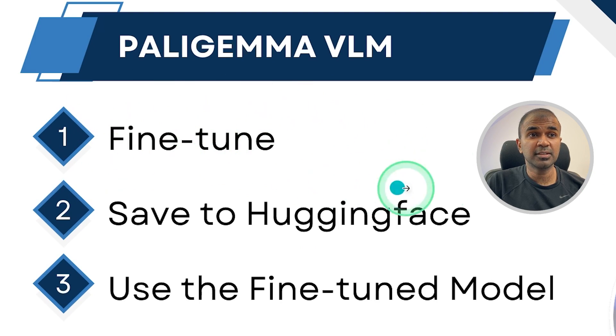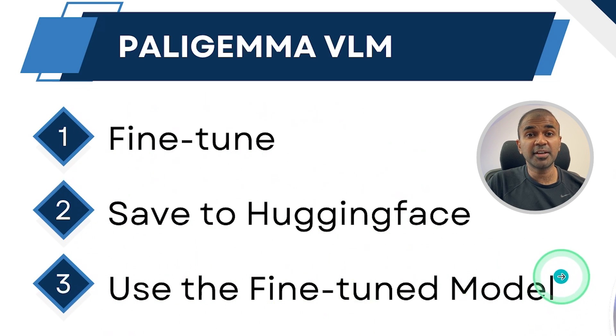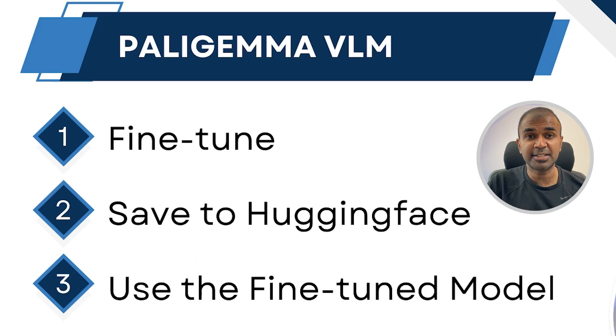First is fine-tuning. Second is saving to Hugging Face, and finally use that fine-tuned model. That's exactly what we're going to see today. Let's get started.